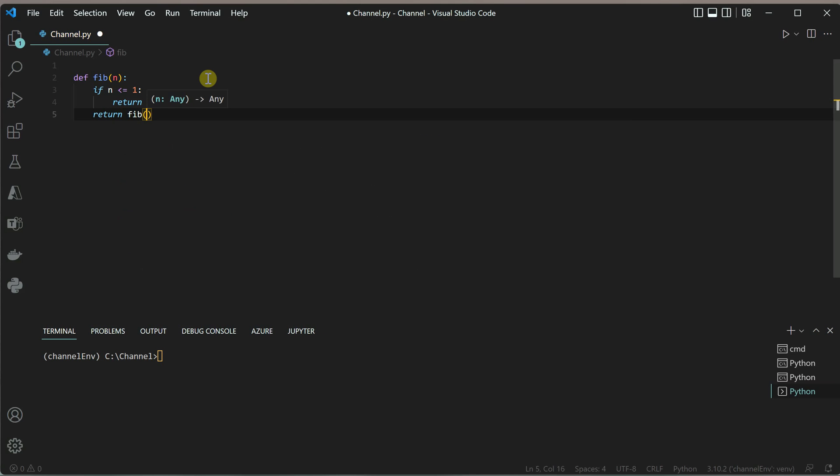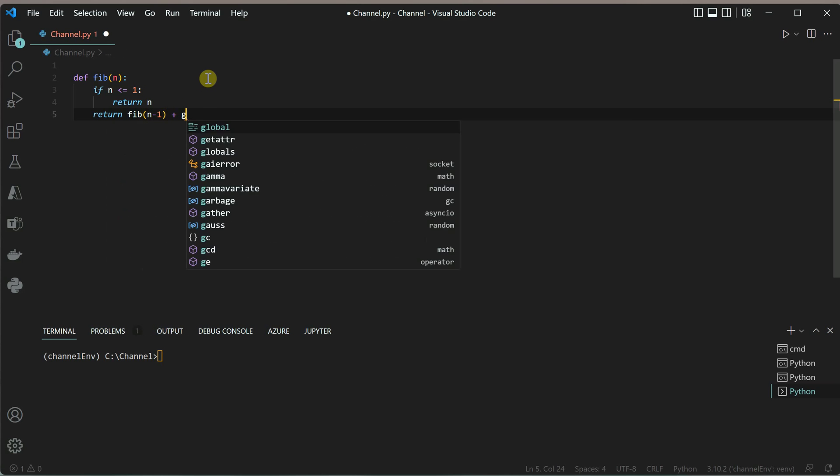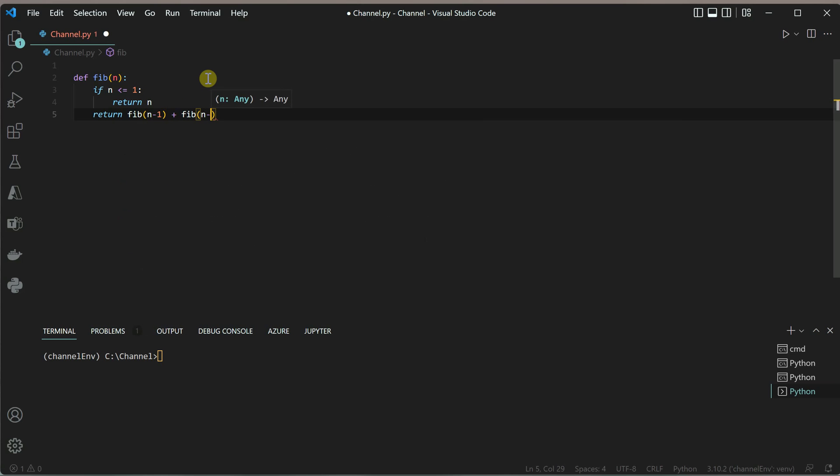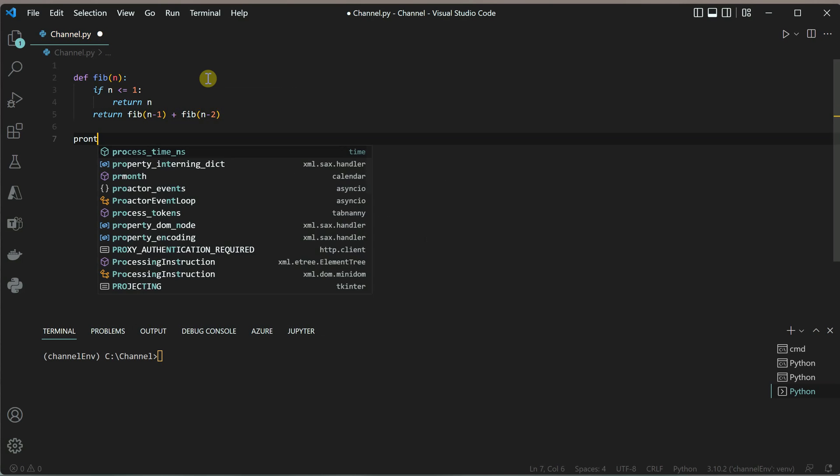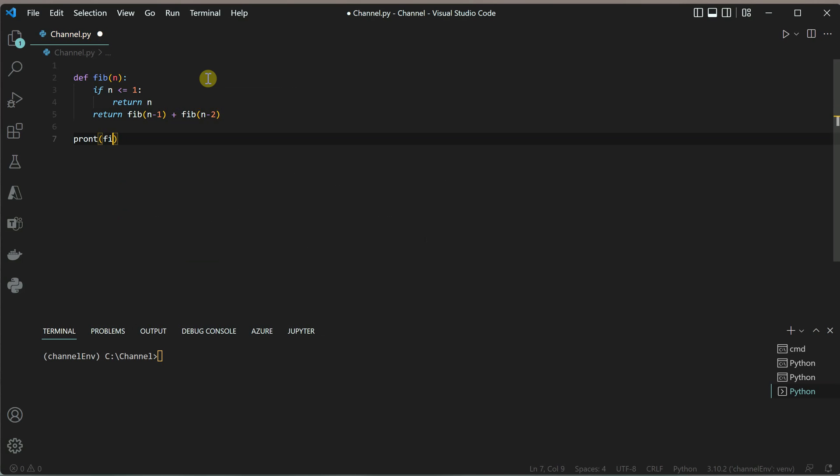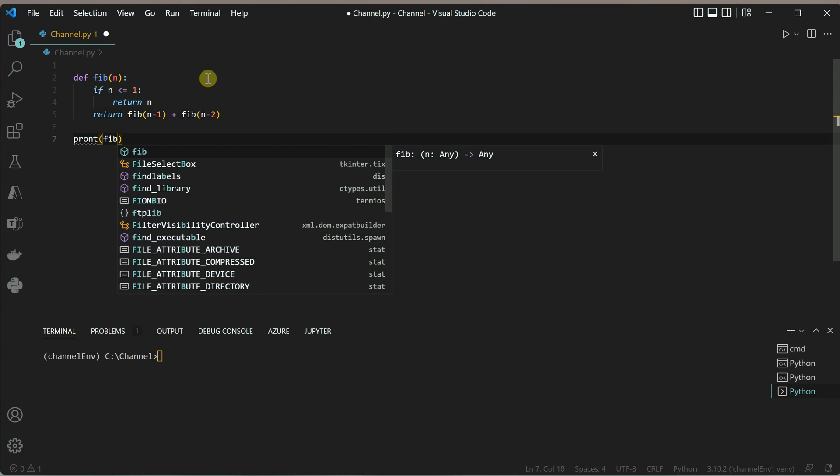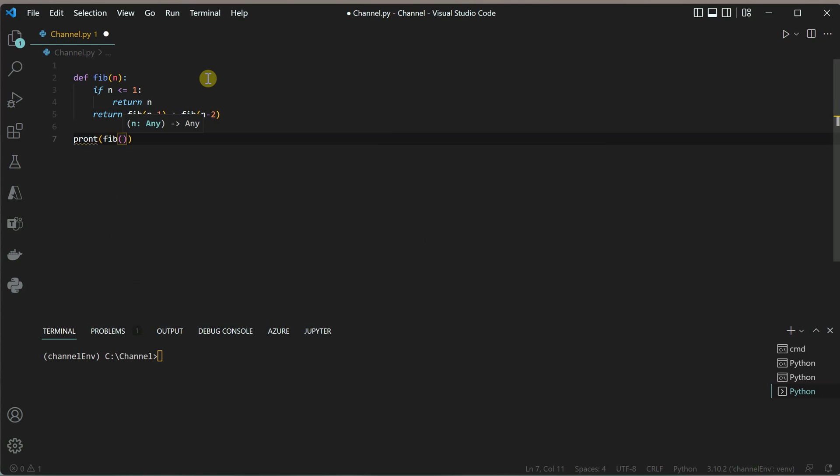Let's write the recursive call. I'll call fib(n-1) plus fib(n-2). This is the standard way we calculate it. Let me go ahead and print the result of this function.